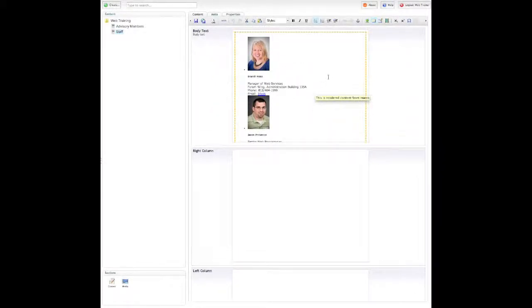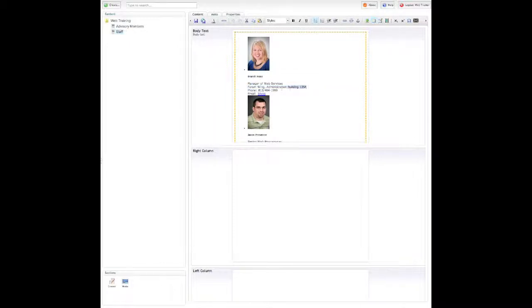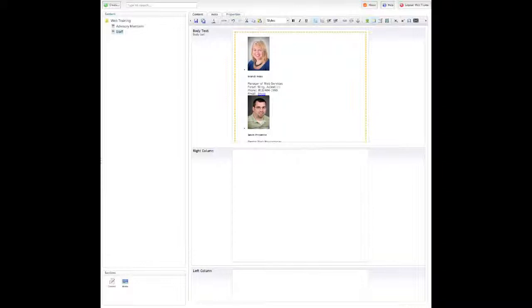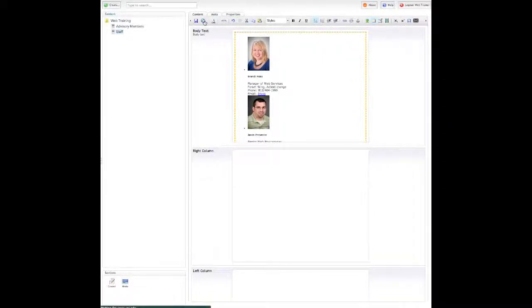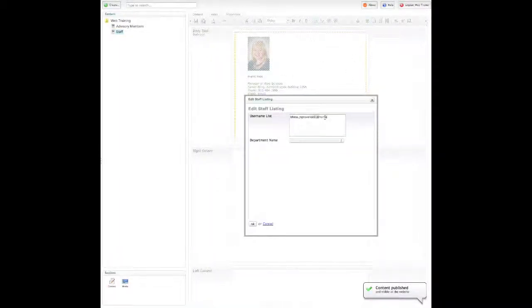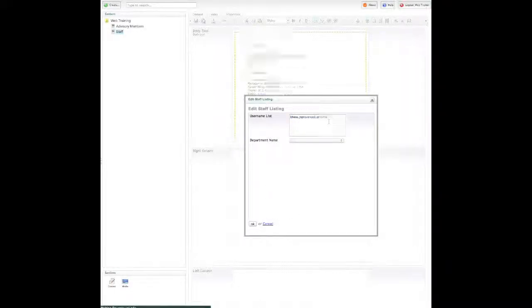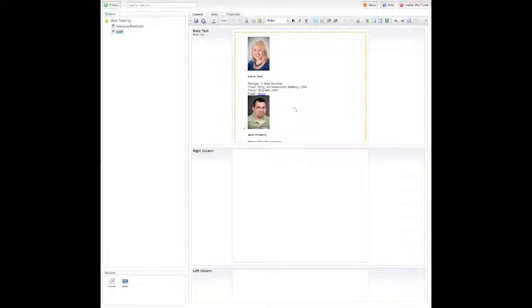So that's how the staff listing works on our website. If you make changes in here with this orange dot around it, it'll let you change the text, but you cannot save it. It will not let you alter this. You have to make changes this way, or just by simply selecting the department name. So that concludes how our staff listing macro works.